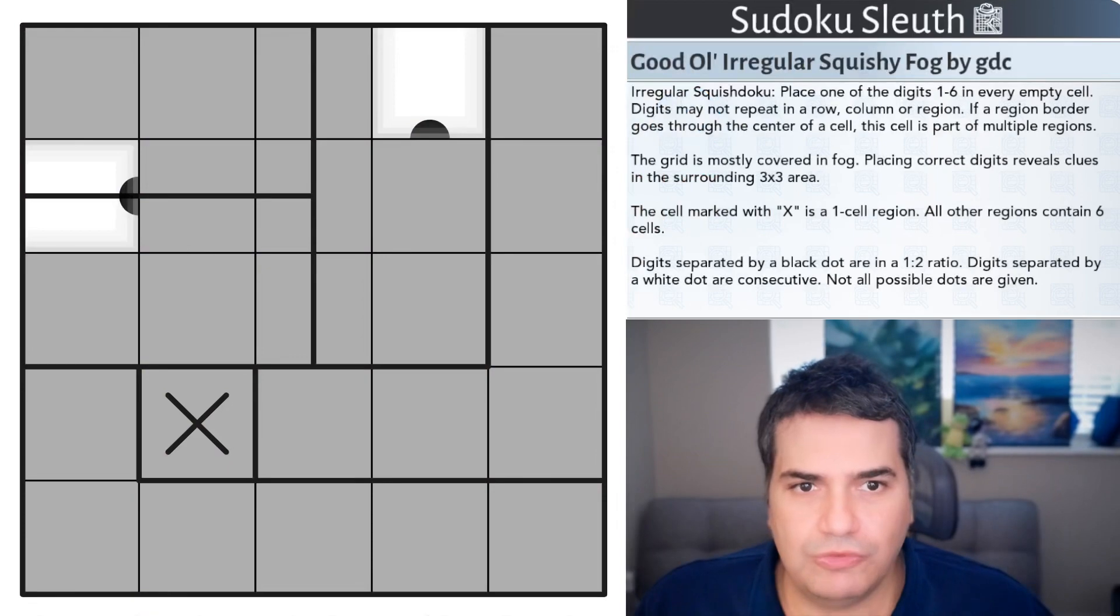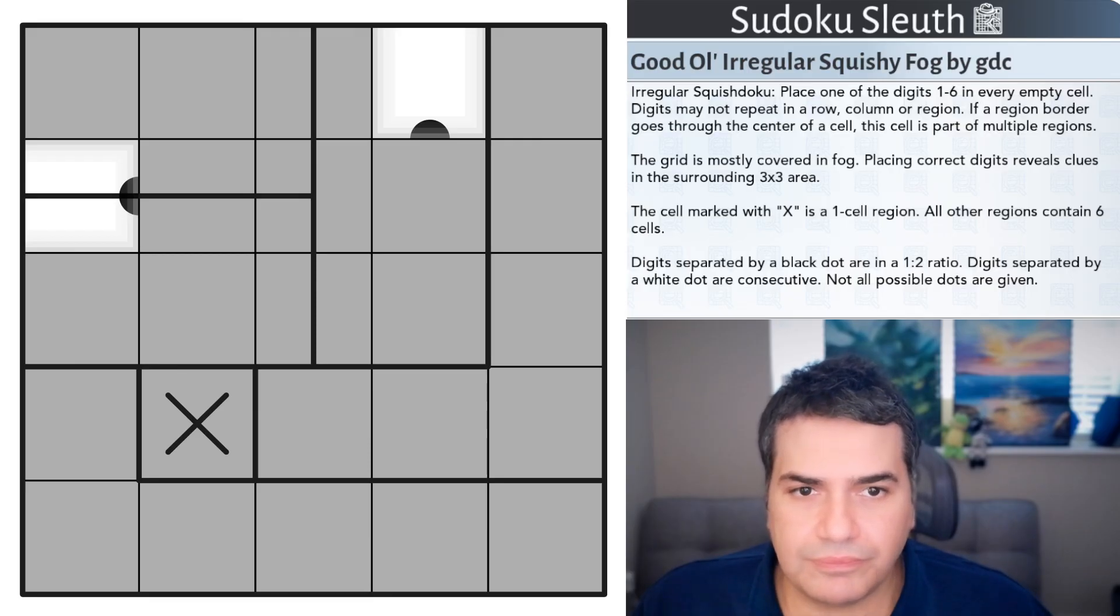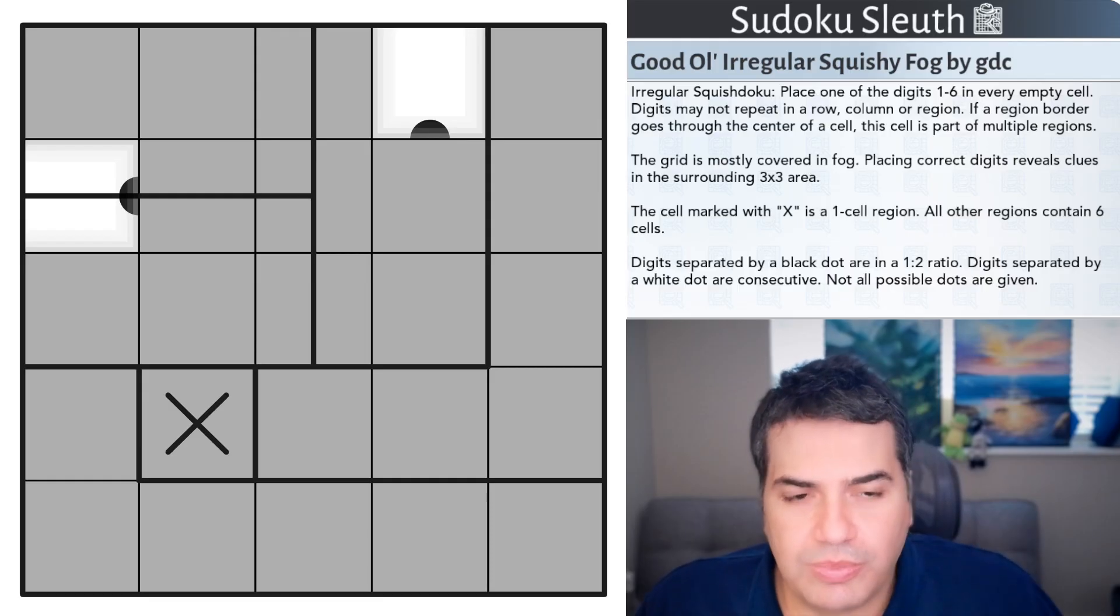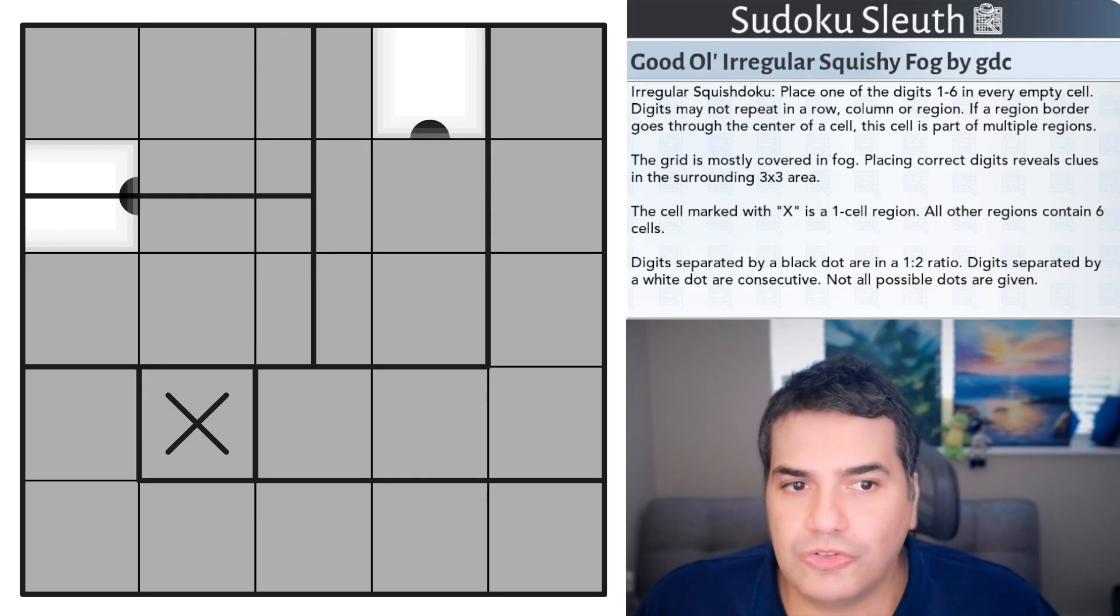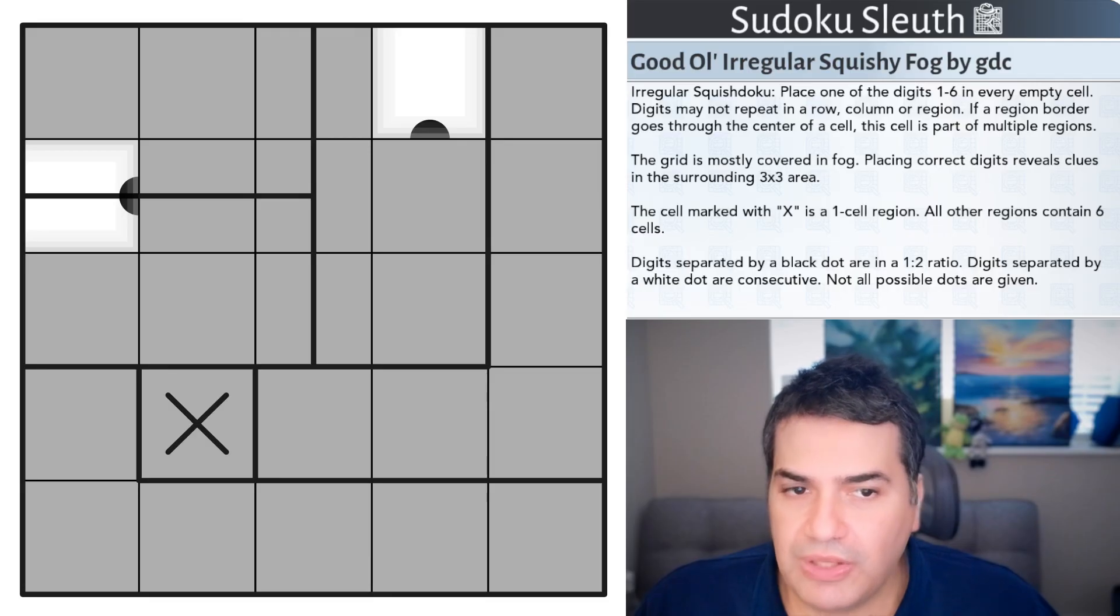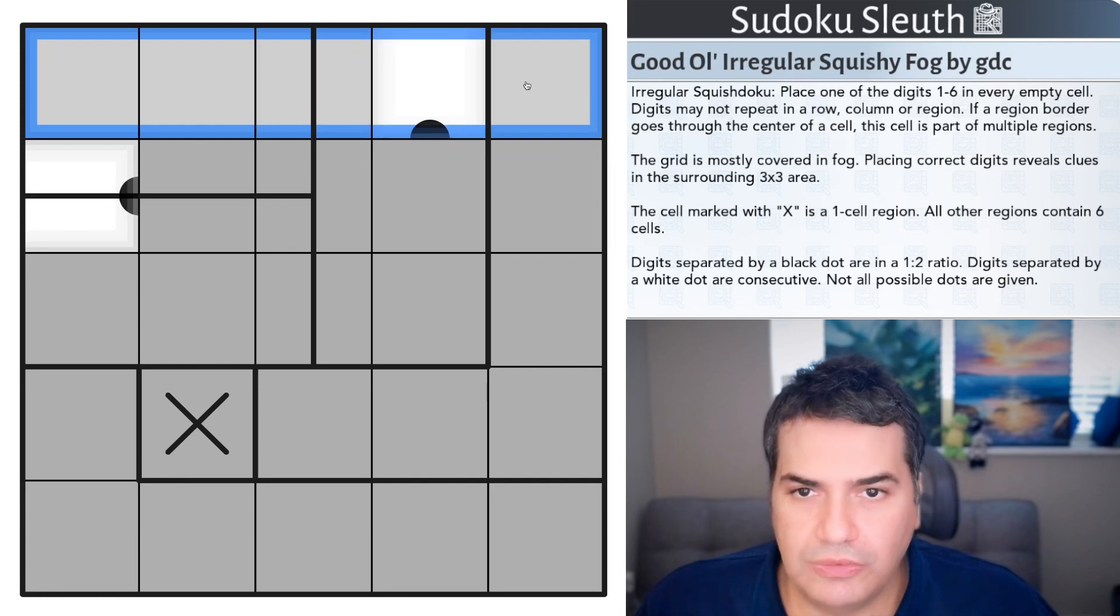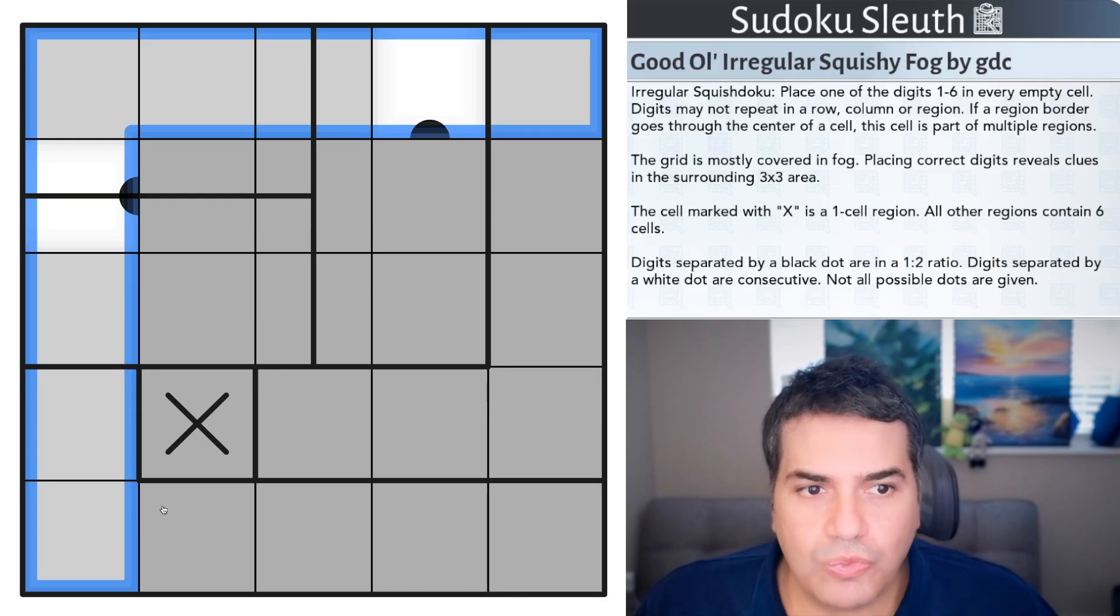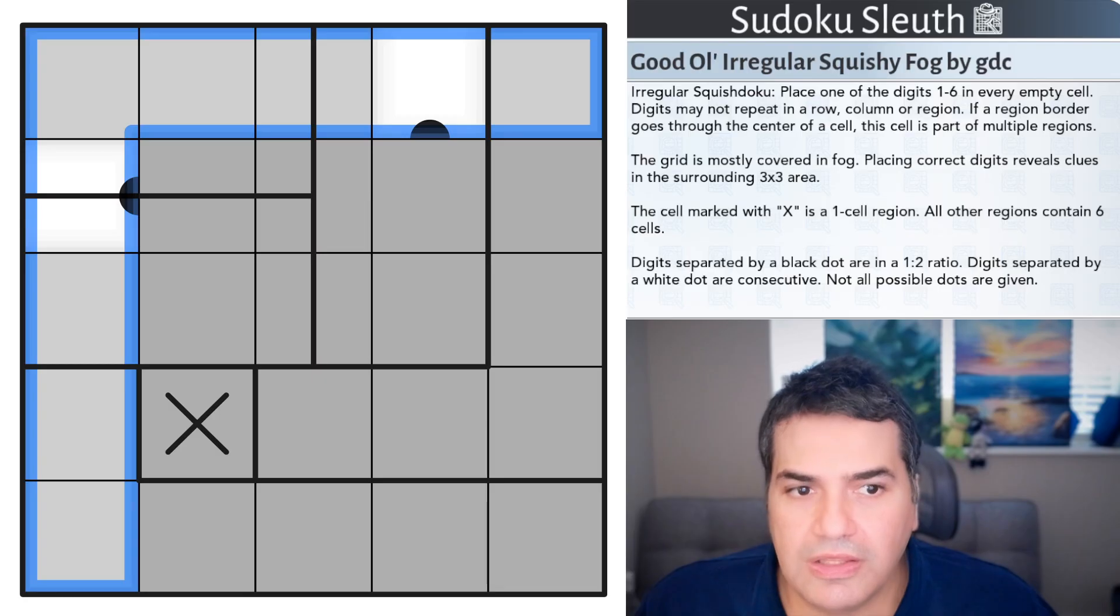Good old Irregular Squishy Fog by GDC. Irregular Squishy Doku. Place the digits 1 to 6 in every empty cell. Digits may not repeat in a row, so not in these cells, in a column, such as this cell, or region. Now, if a region border goes to the center of a cell, this cell is part of multiple regions.